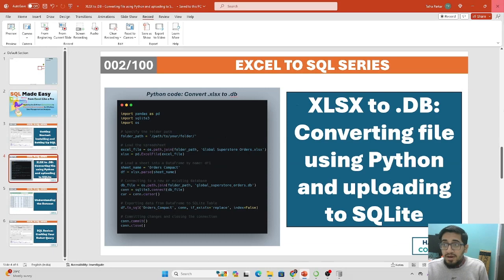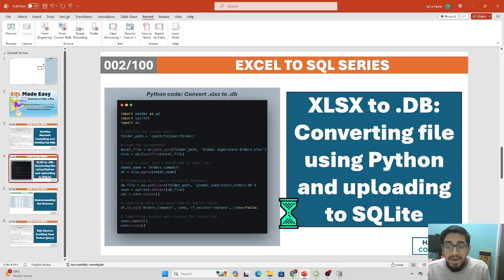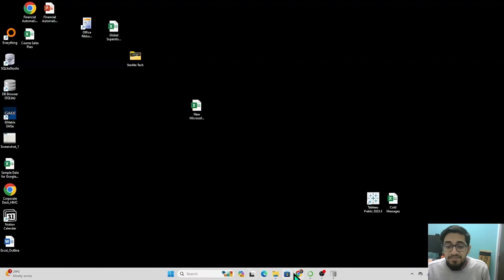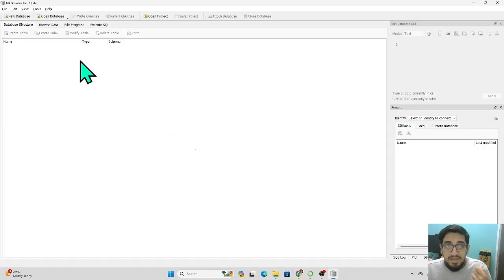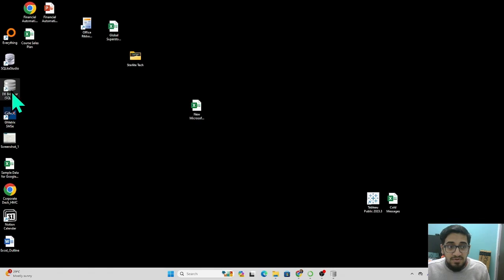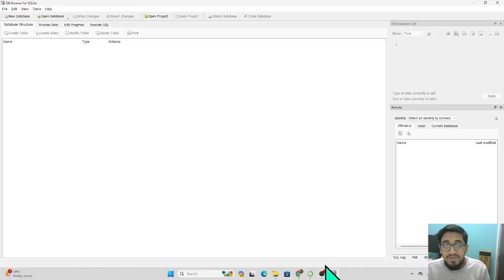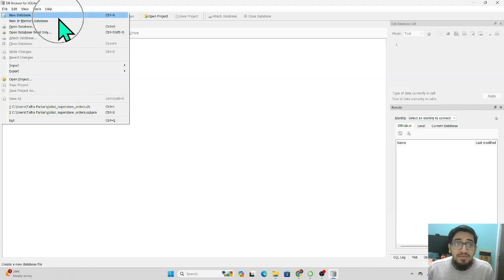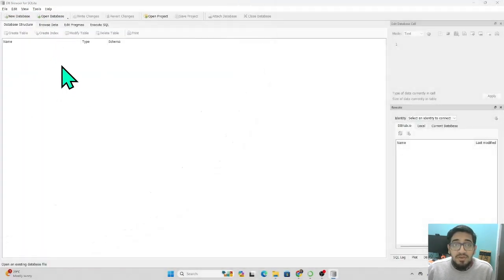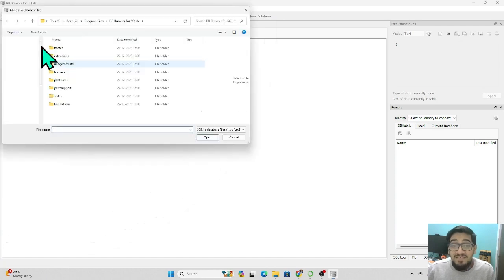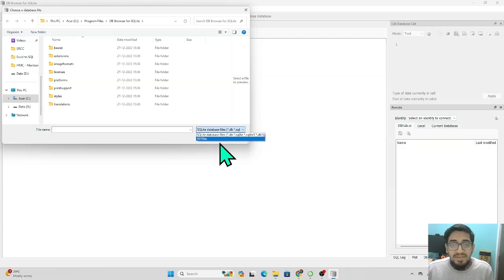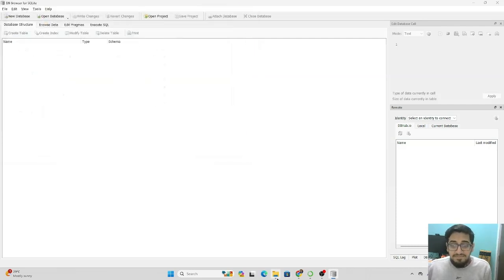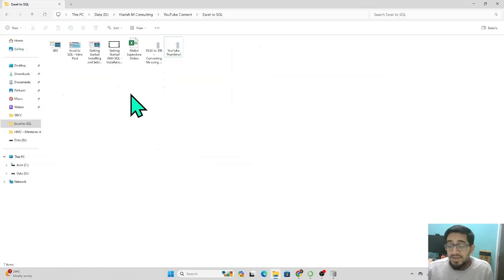Let me come back to Jupyter Notebook. To understand why we need the conversion, if you open DB Browser for SQLite and go under File, you have the option to open the database. When you click on that option, you can see that you can only upload an SQL database — a SQLite database — which is a .db, .sqlite, .sqlite3, or .db3 file. You cannot upload an Excel file directly.